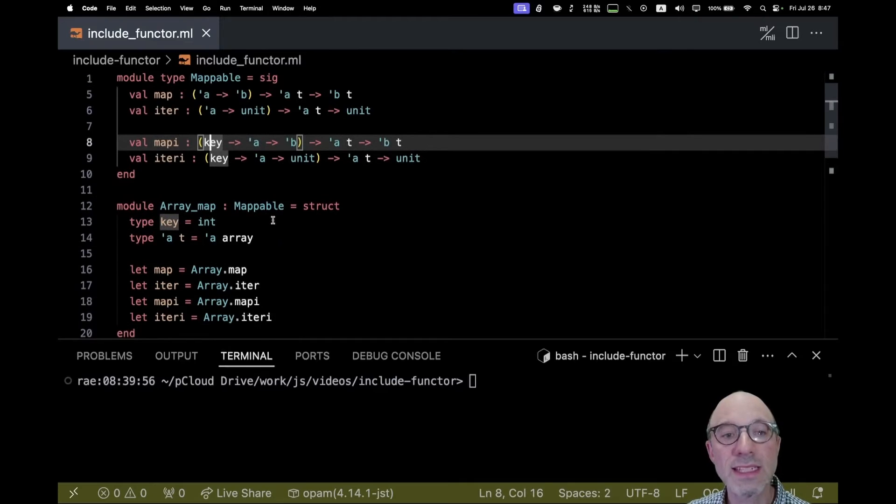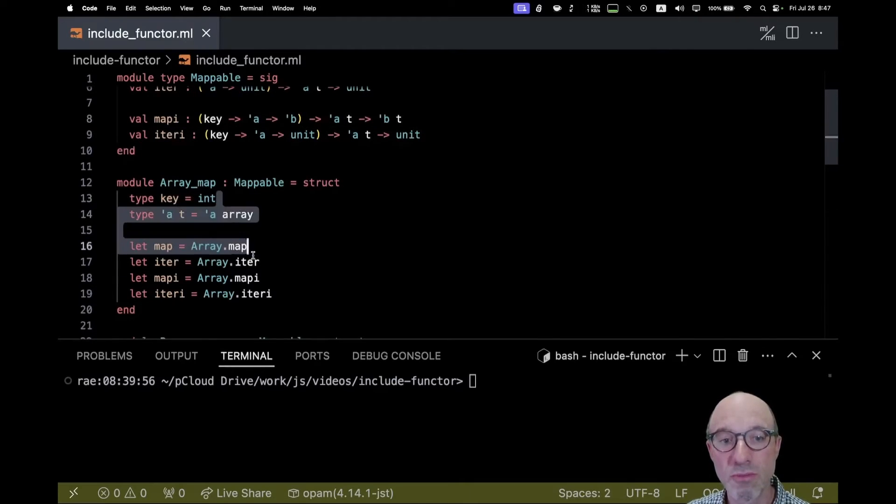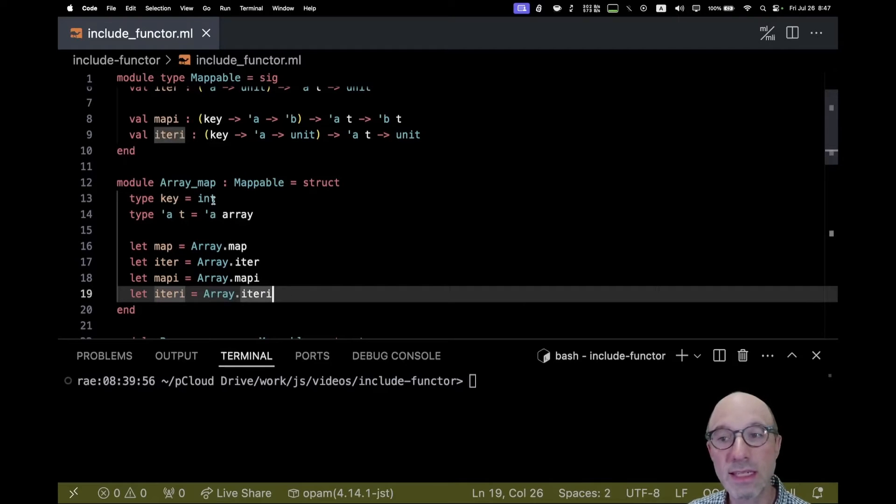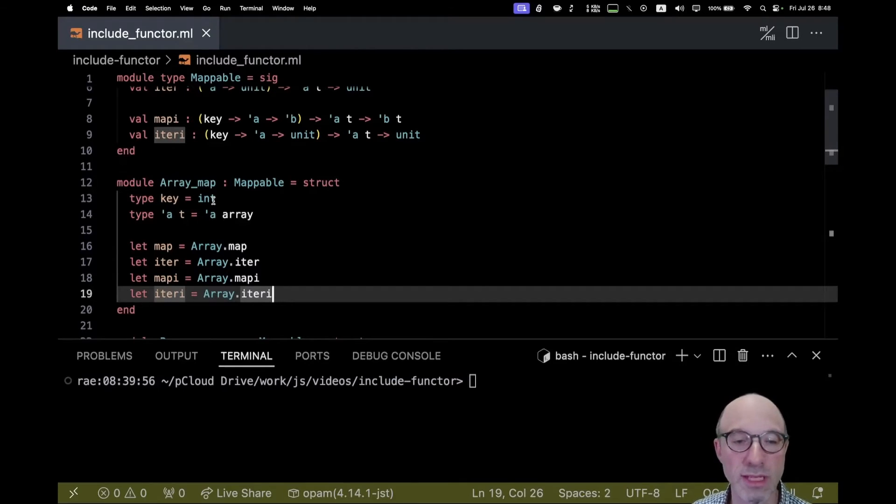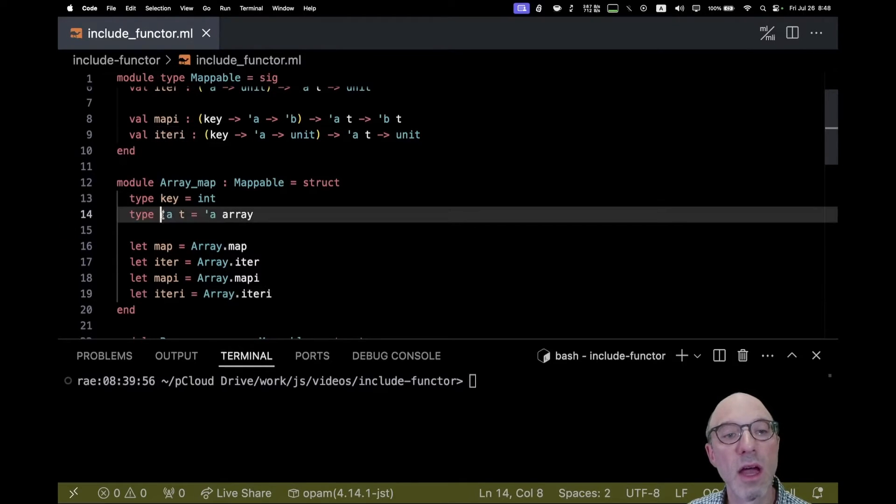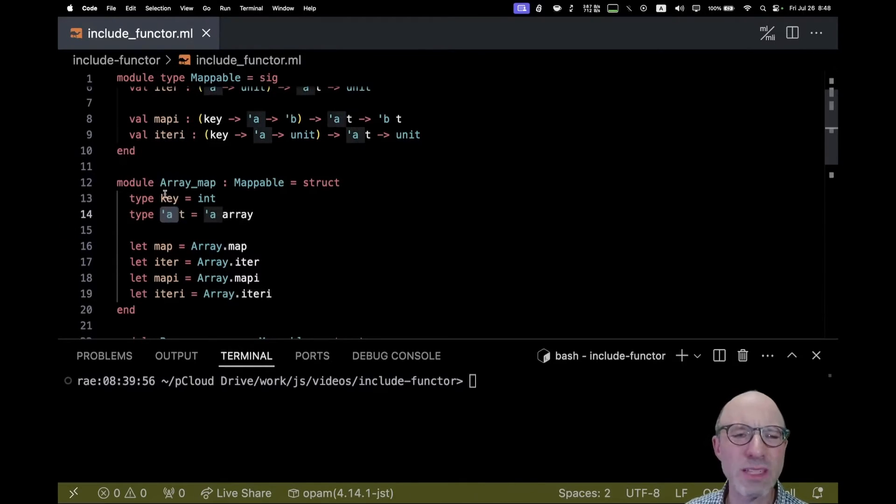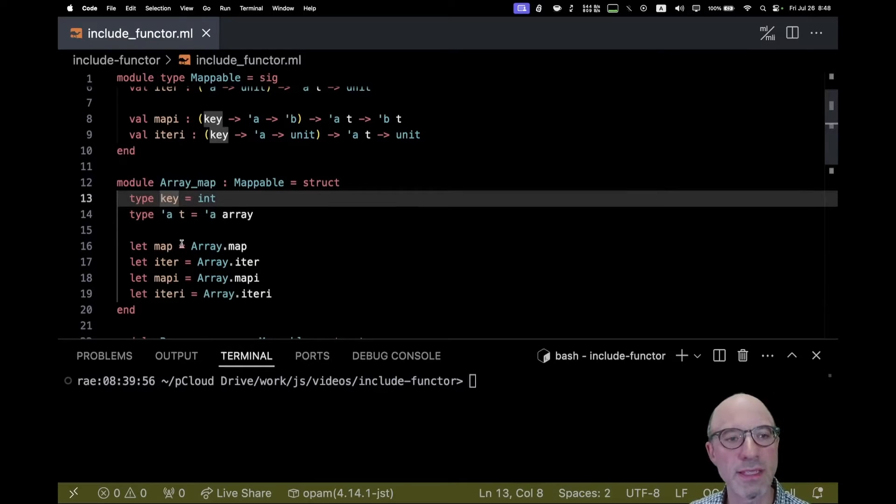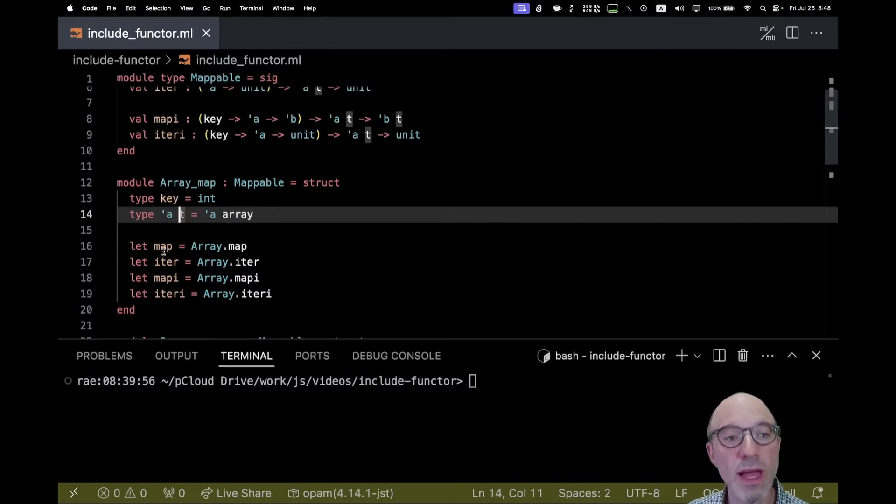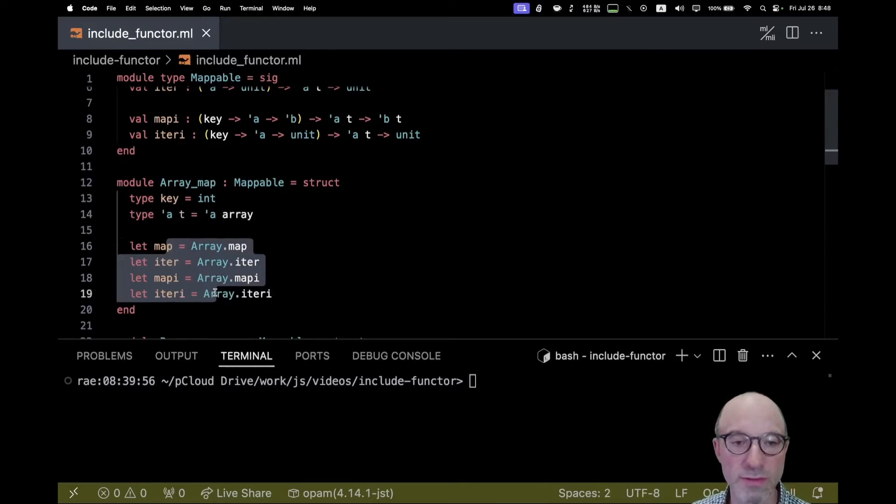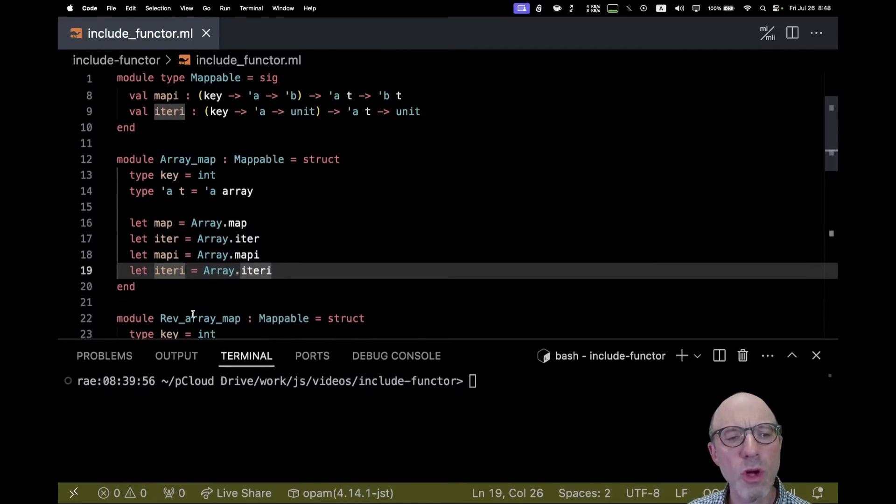We can instantiate this mappable pretty easily with an array, very straightforwardly. The key of an array is an int. This mappable idea is general and could work with a hash table that had some more glorious key. The actual type t is an array, and then we can define these four functions straightforwardly, very easy.